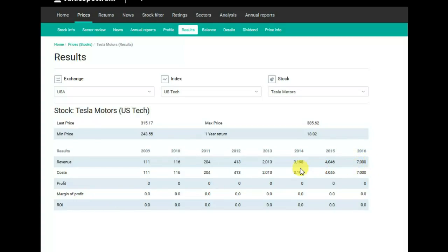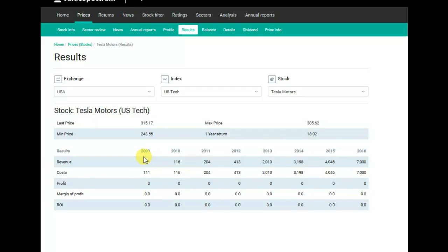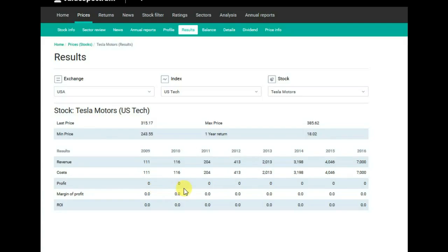By the way, you can see that in 2009 Tesla had revenues of $111 million and its costs were $111 million too. As you can see, every year the company had no profits.